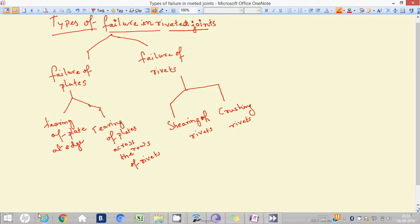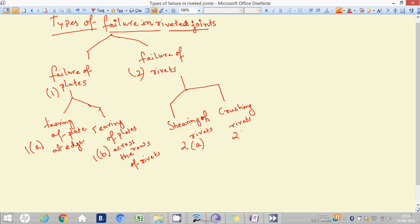Let's number them: this one is 1A, this one is 1B. This is the first area failure — 2A and 2B. These are the sub-classifications.